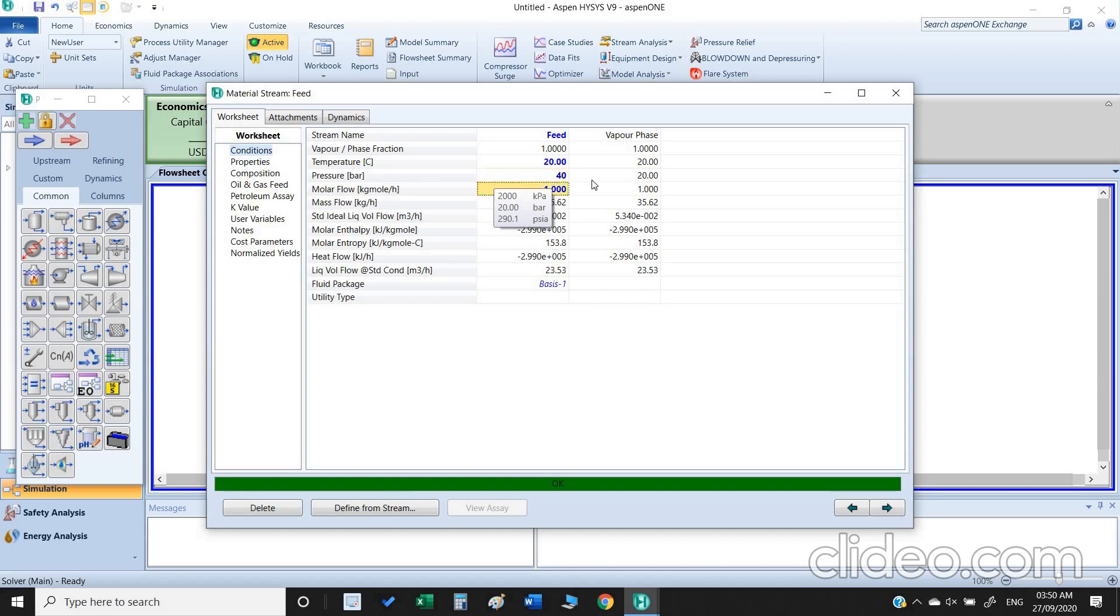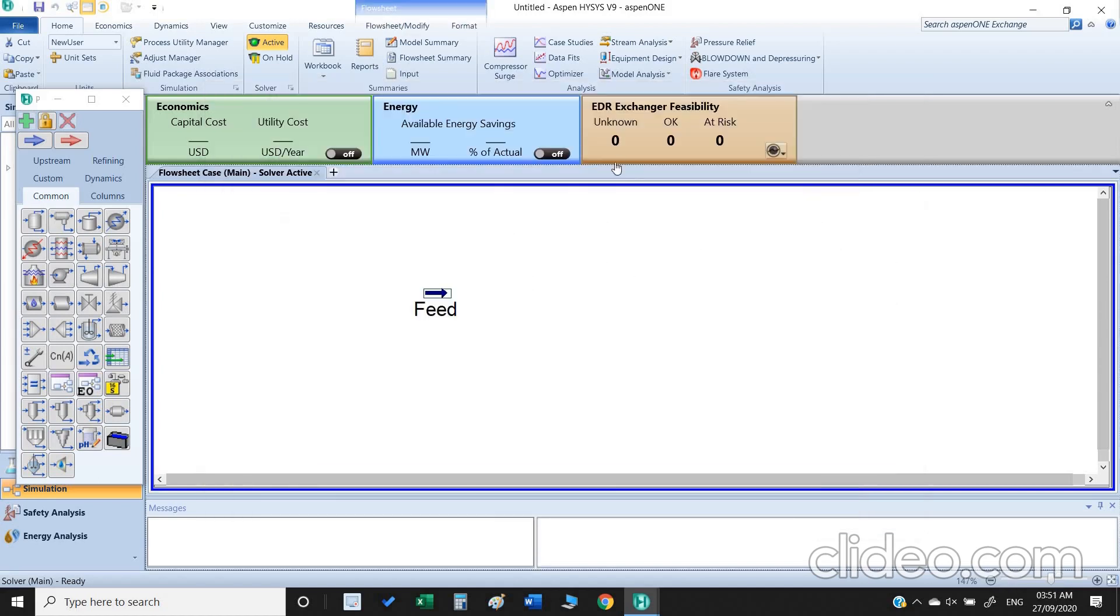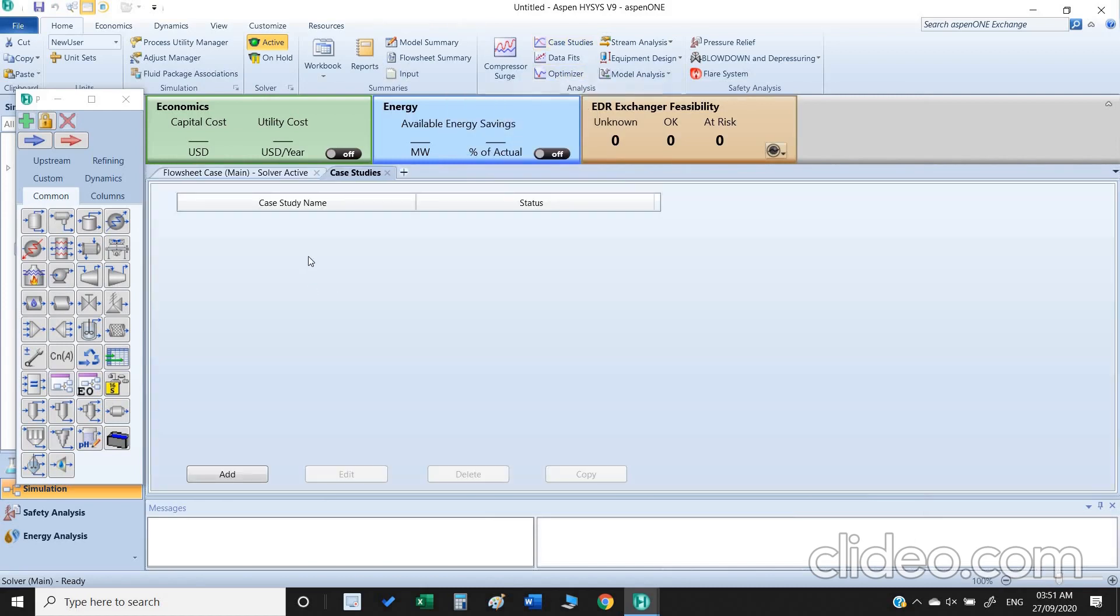Another way is, let's keep it on our original 20 degrees and 40 bar. Another way to do this is case study, so we just click on the case study.